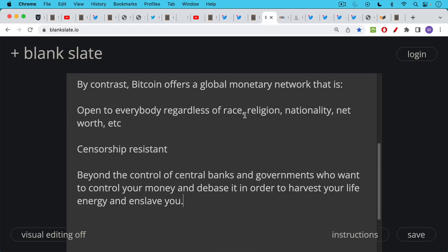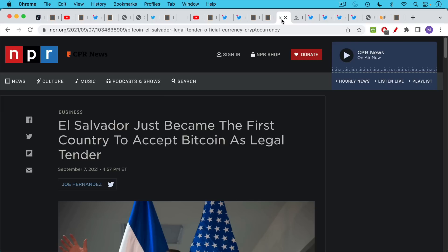The same cannot be said for something like Ethereum, which is now controlled, the consensus is now controlled by large regulated validators like Lido and Coinbase. And so this coin is very prone to capture.